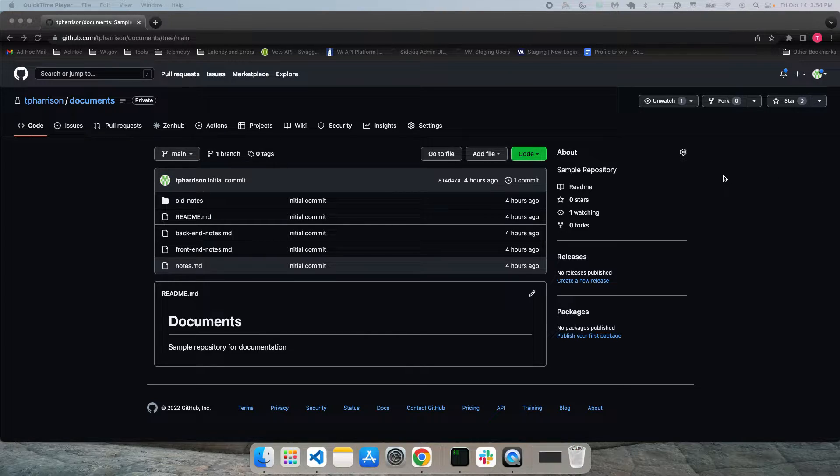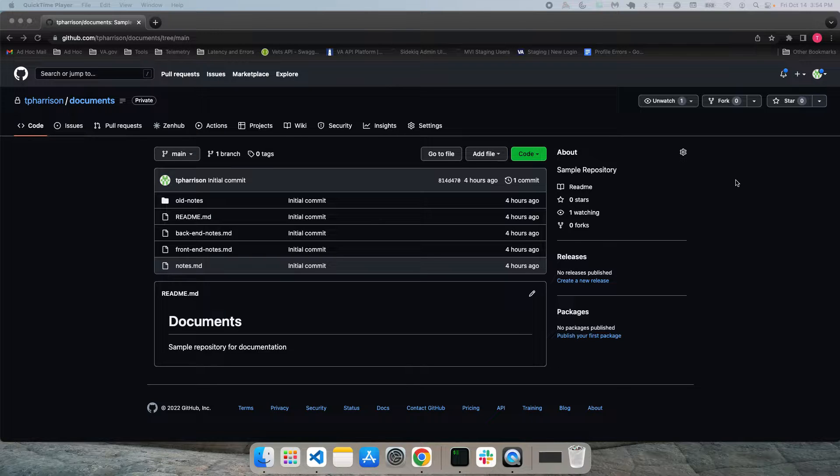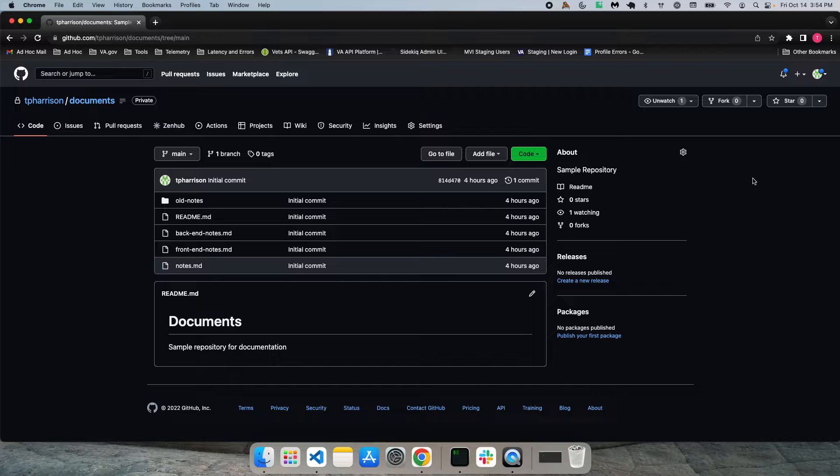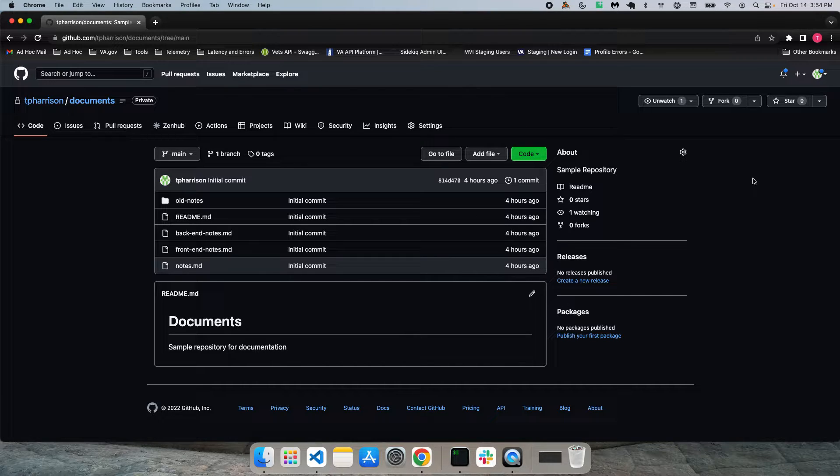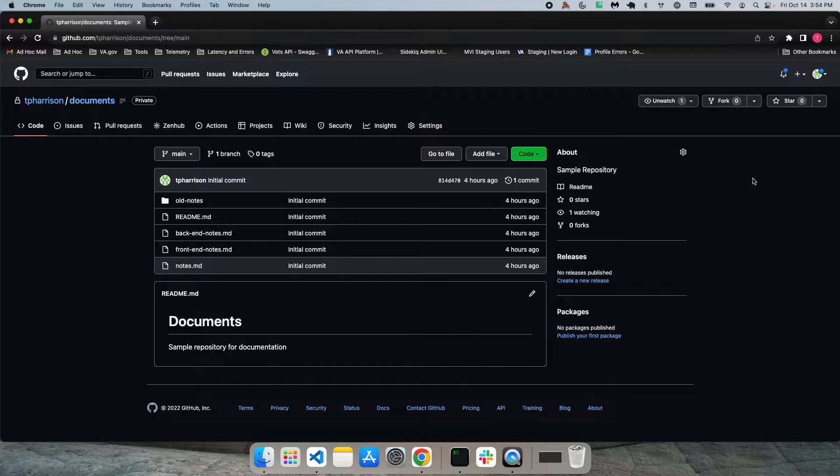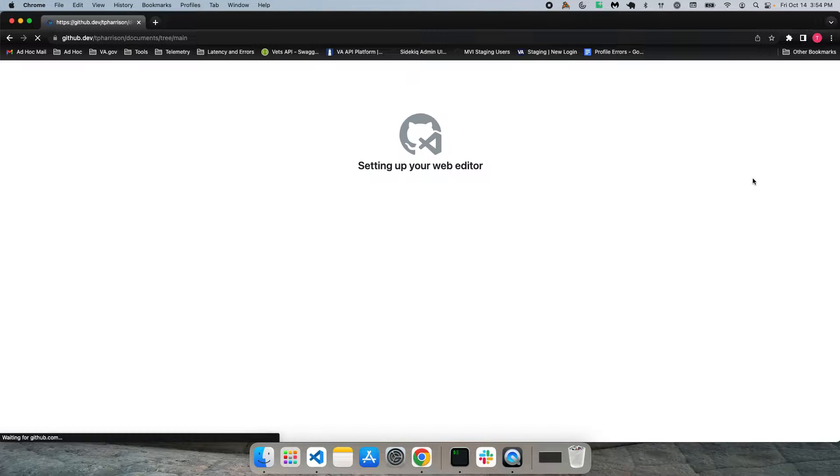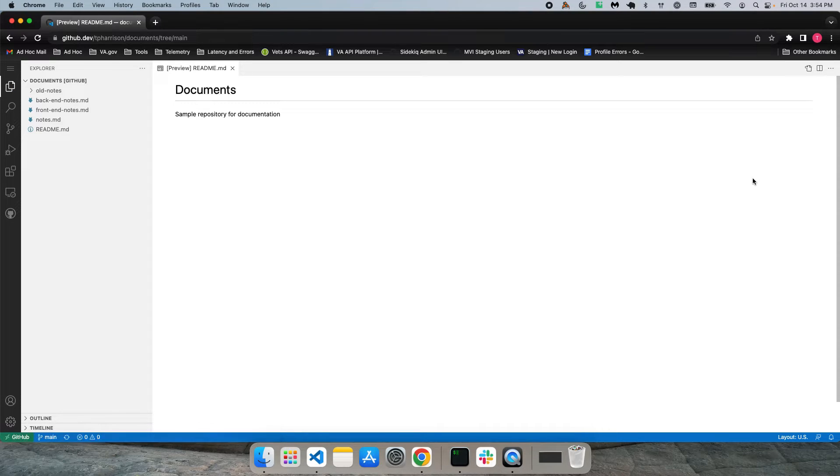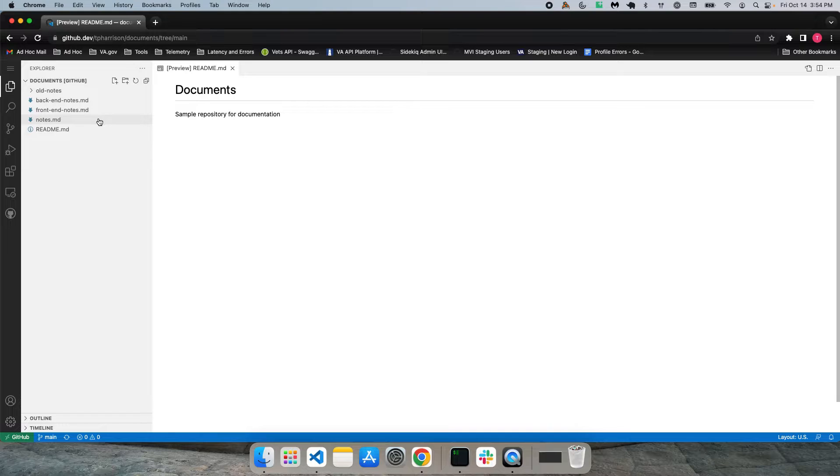And so from here, you have a couple of options to open up the online editor. The first way to do it is just to hit the period key on your keyboard. So I'm going to do that now. And you can see that this online editor opens up, and you can see all the files over here on the left.